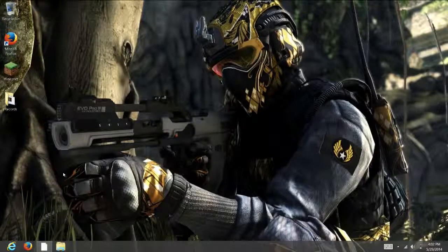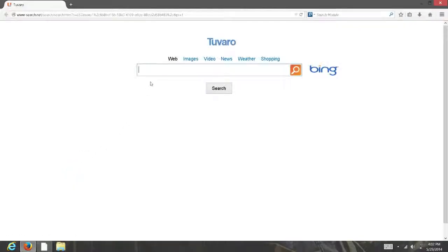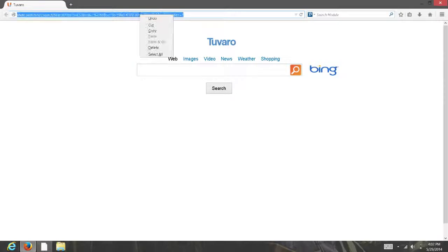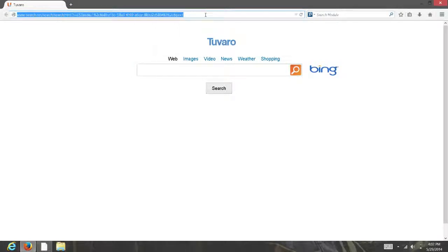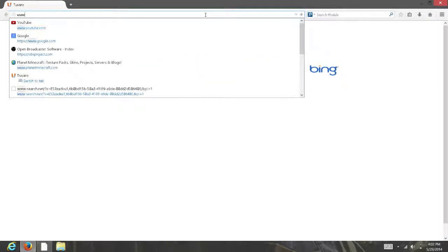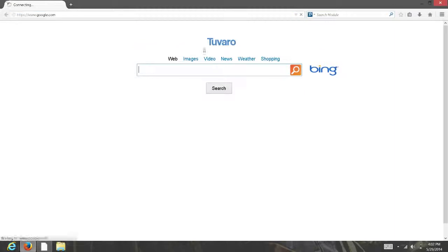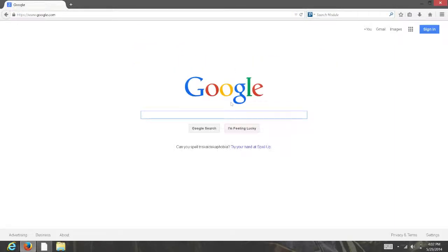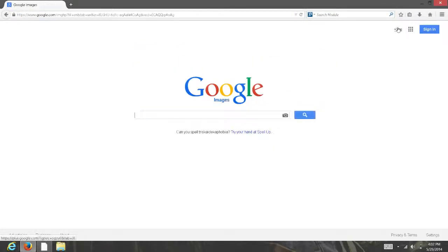The first thing you want to do is go to your Internet Explorer or whatever internet browser you have. Then you want to search up Google, or if you have that open, go to images and search up